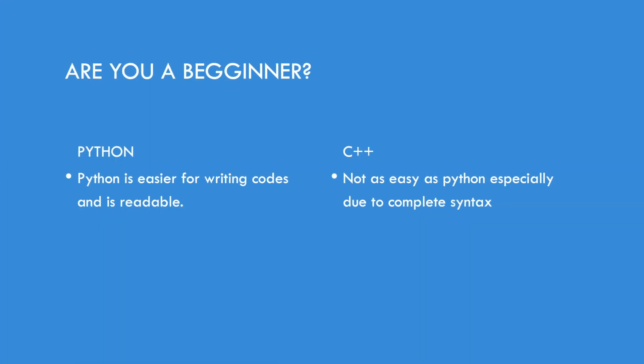First, we will be discussing if you're a beginner. If you are a beginner and you want to learn a programming language, we suggest you to go for Python. Python is easier to write so you can easily write the code and read it and be able to understand it just by looking at it.